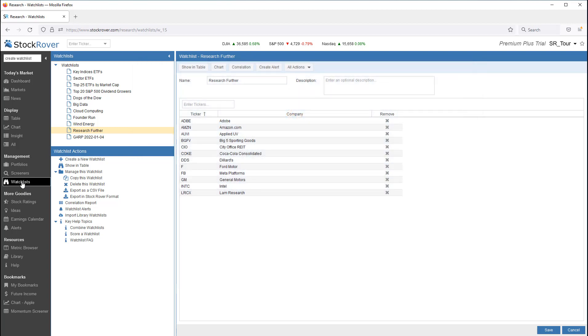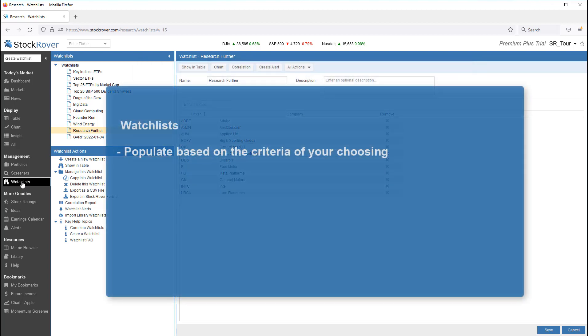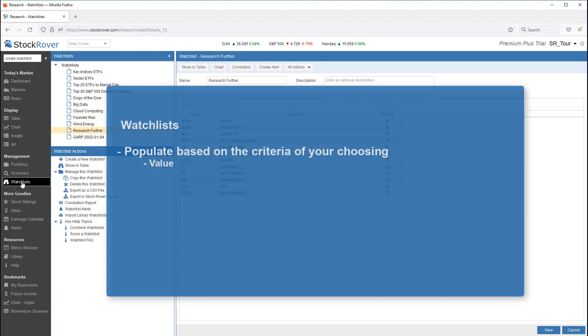To summarize, you can create a watchlist or set of watchlists based on any criteria you fancy, including value, dividend, growth, momentum, or just some stuff that looks interesting to you.